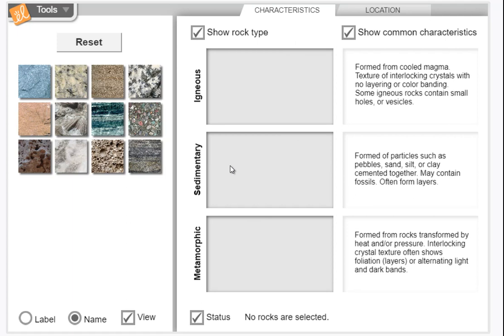Sedimentary rock is pebbles, sand, silt, and clay all cemented together through minerals or extreme pressure, and they may also contain fossils. Basically it's sediments squeezed together and compacted into rock. Metamorphic rock is rocks that are changed either in size and/or chemical composition by extreme heat and pressure down in the earth.